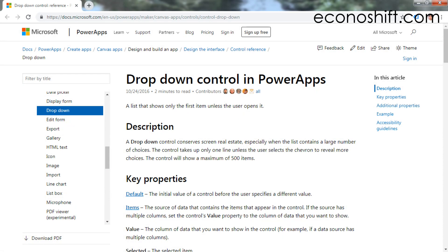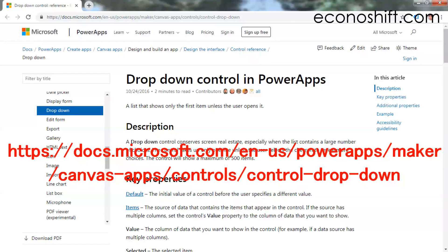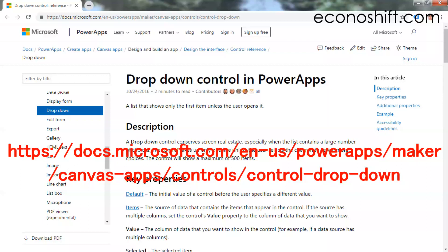I put a link to Microsoft's official page about the drop-down control in this video description. So please refer to it.